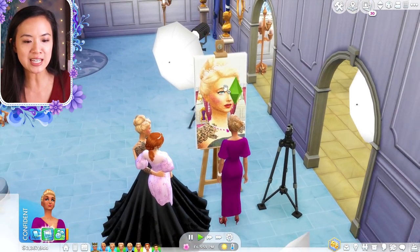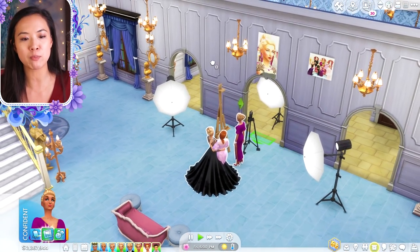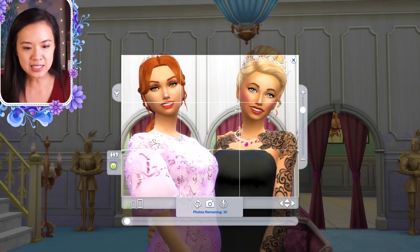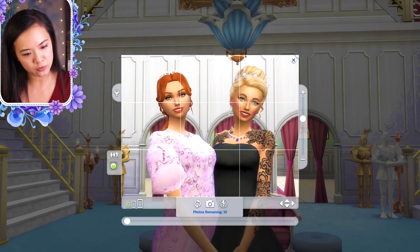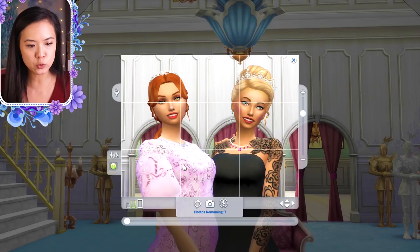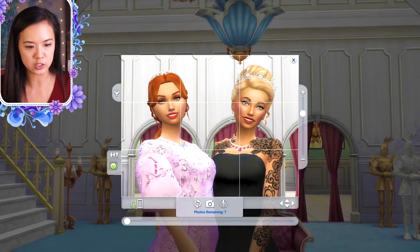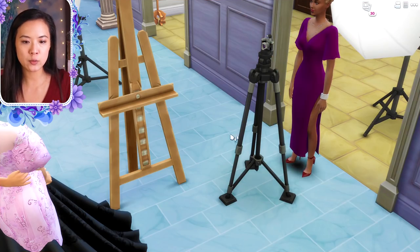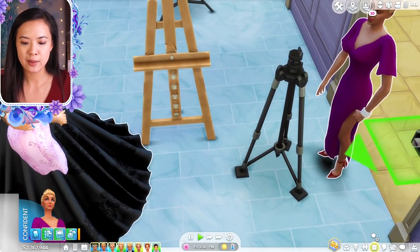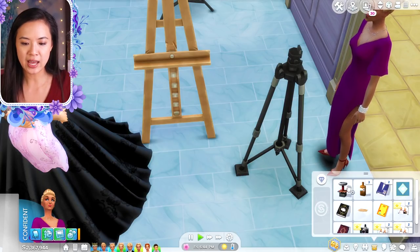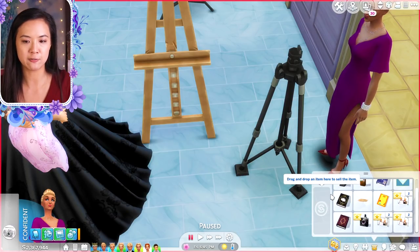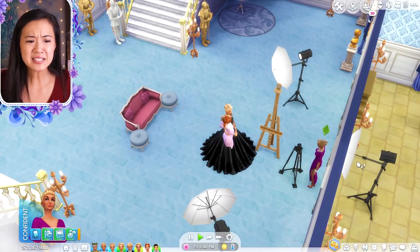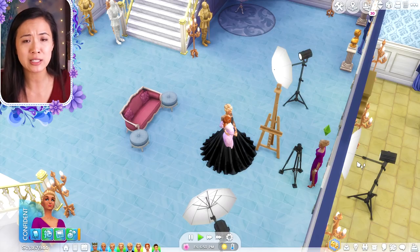Once Princess Anna is done painting Amira's portrait, I'll take a few screenshots to add to the Instagram. For the camera photo, you do not need the Moschino pack to take regular pictures. If you don't have it, just put the camera in your inventory and have the photographer stand in front of the sims and click Take Photo. That's all you need to do.